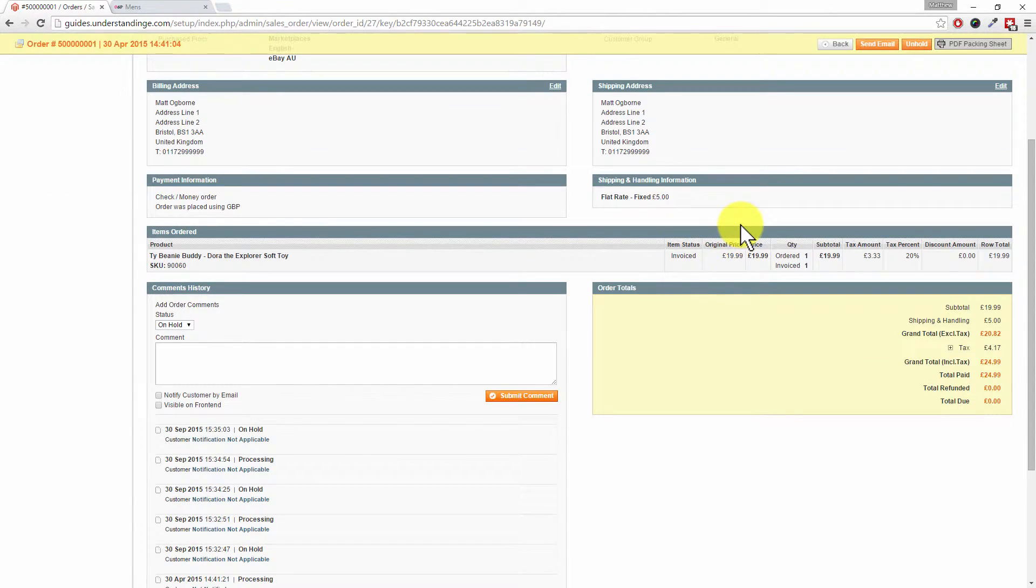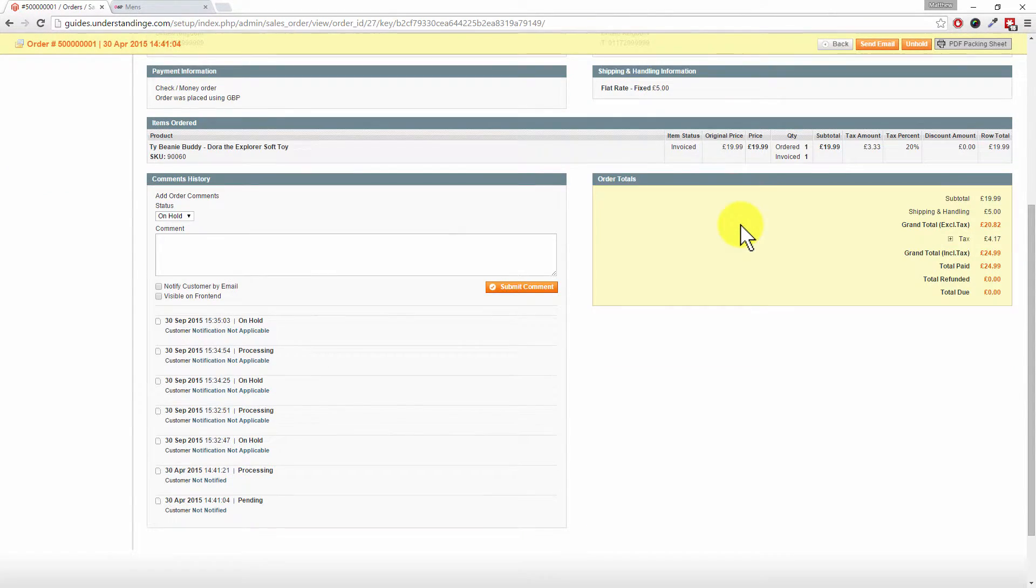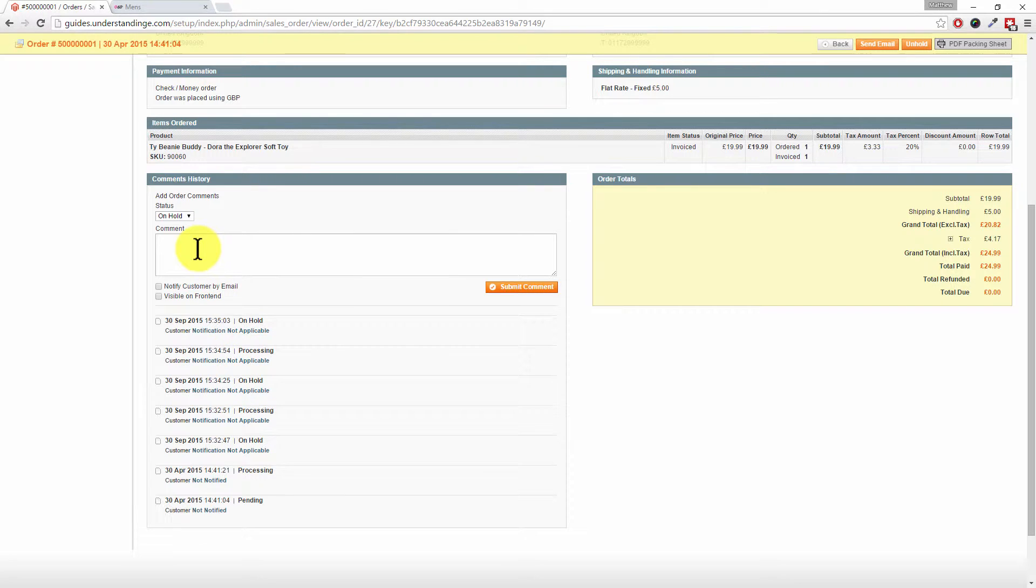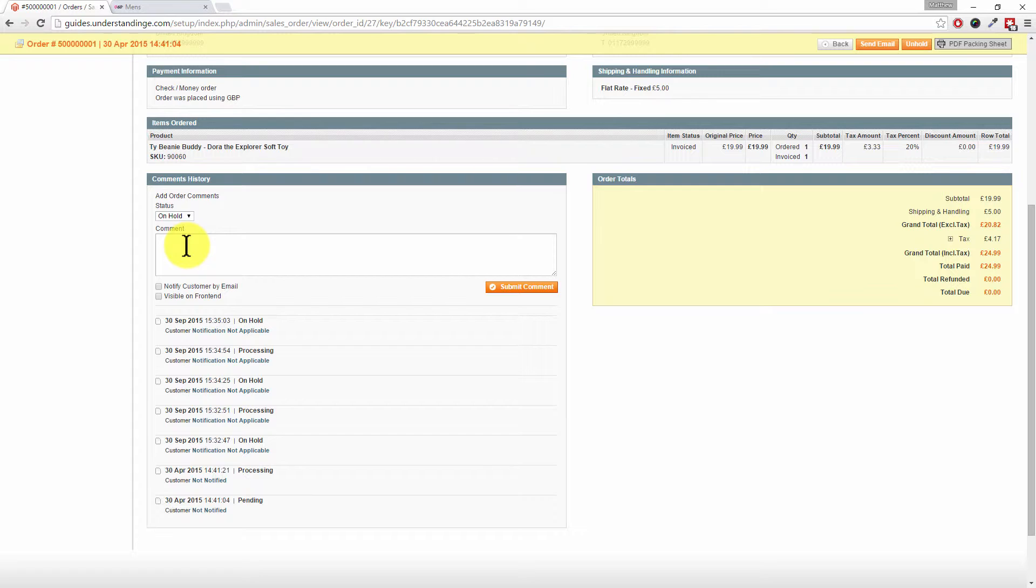In the background, when we've been putting orders on hold, it's been leaving messages behind within the order history. It's also worth pointing out that you can add comments in here as well, which is especially important if there are many of you working within your Magento system.